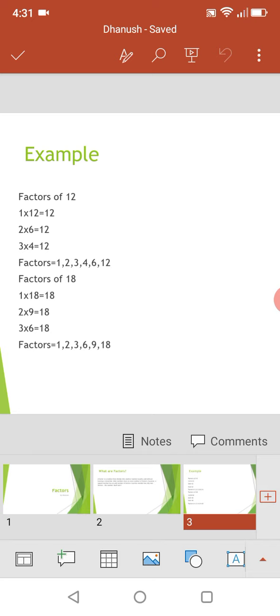I just want to say that the numbers which multiply are factors. You can see in the factors of 12, the second number which is 2 by 6, so 2 and 6 are the factors. Like that, 3 and 4 are the factors for the numbers, for factors of 12.